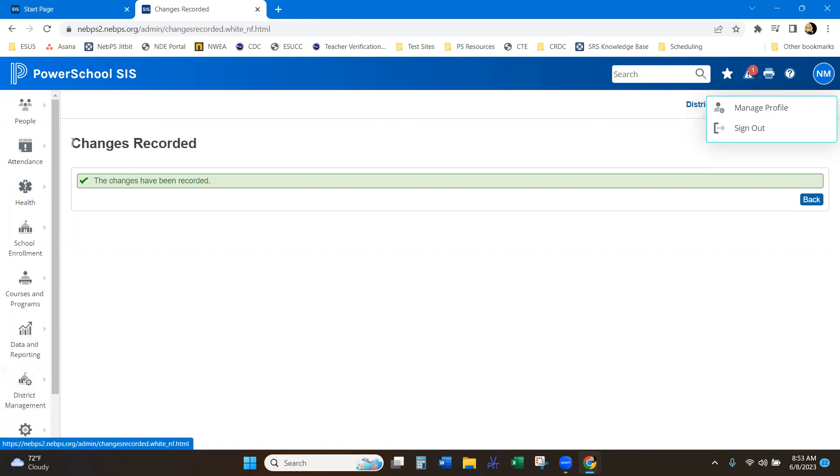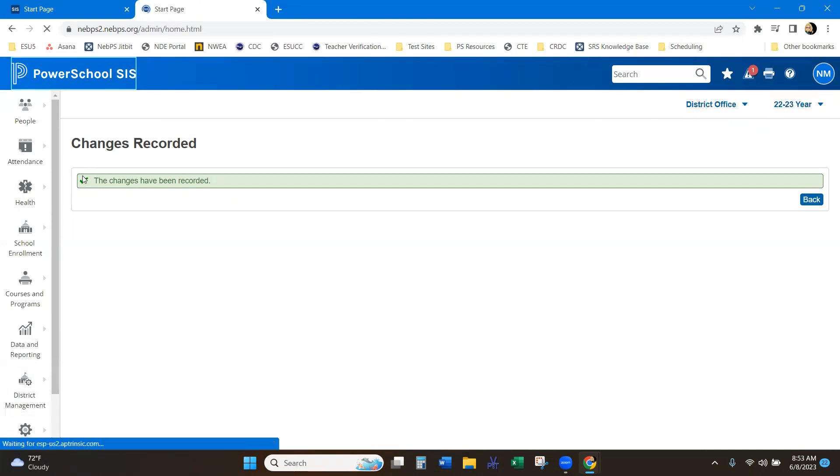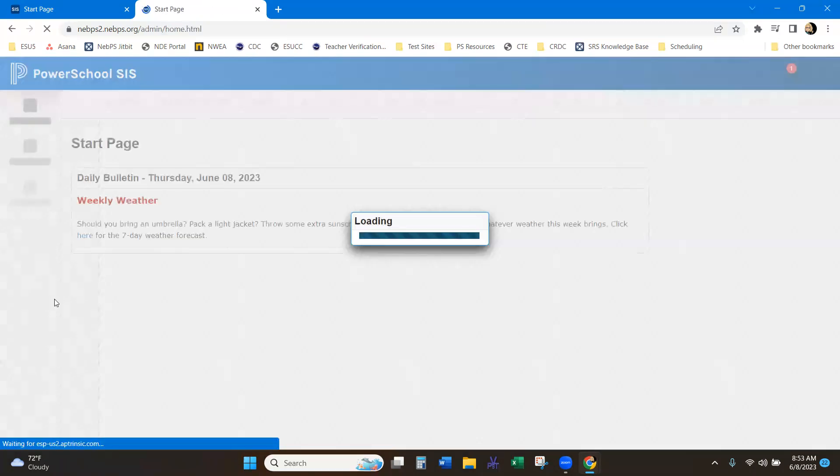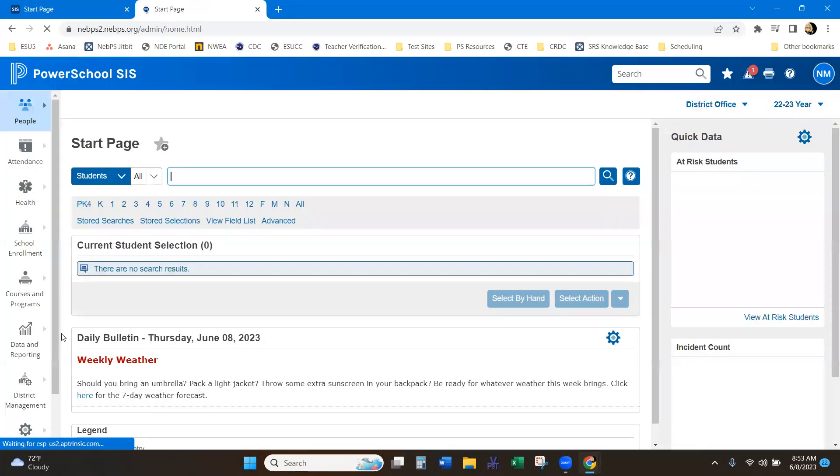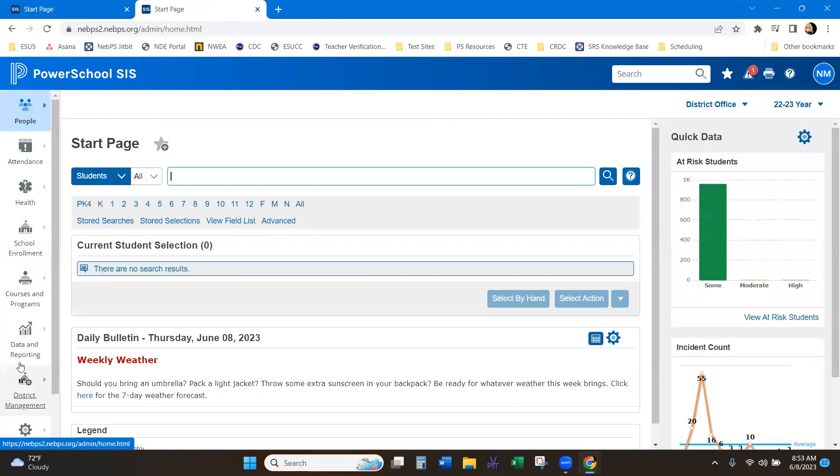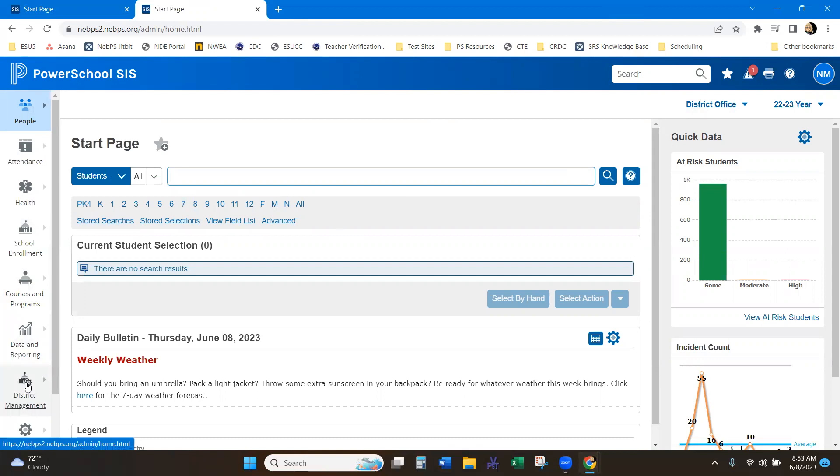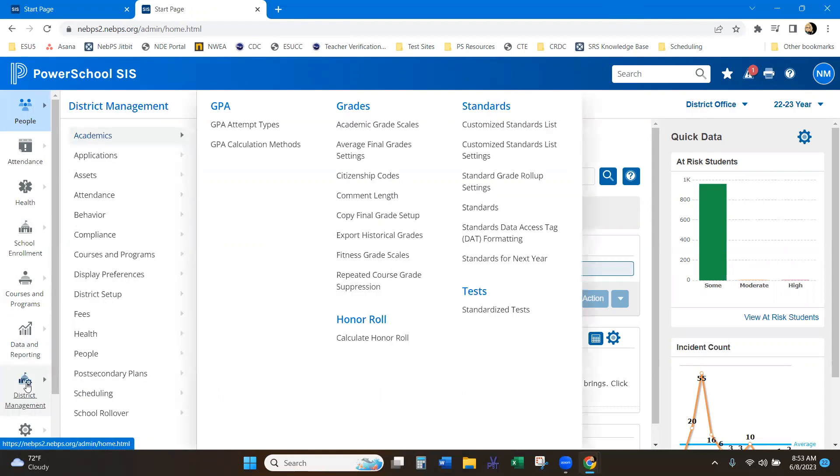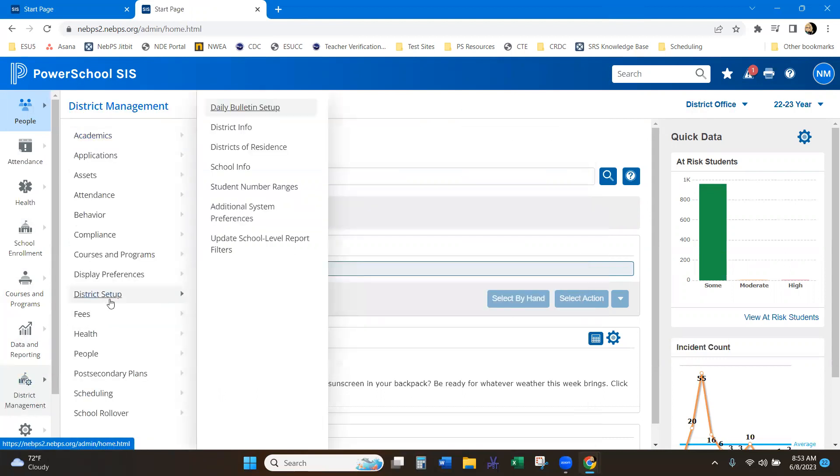So just from the main, PowerSchool again gets you to your main if you want to use that. Otherwise, you can just come over here and I'm in the district office, so I'm just going to do district management and setup.